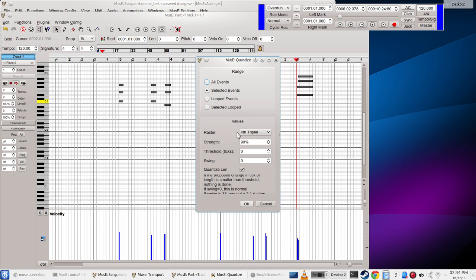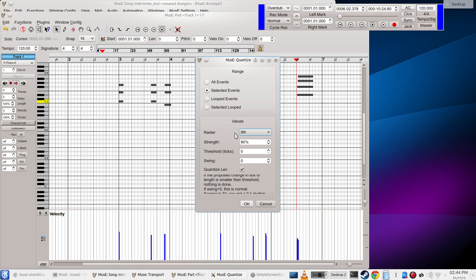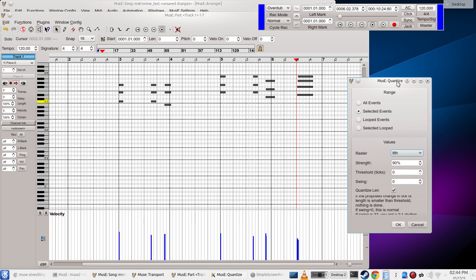And we can do, I think we will do to eighths, and quantize events to the eighths, see how that works out.